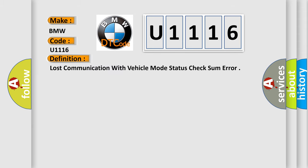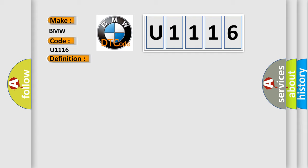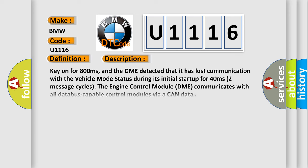The basic definition is Lost communication with vehicle mode status check. And now this is a short description of this DTC code.